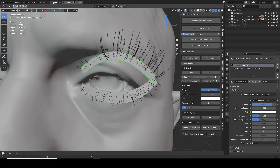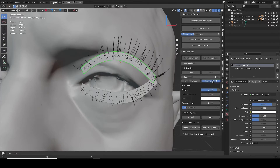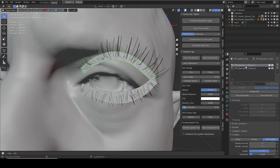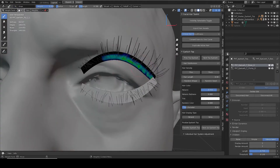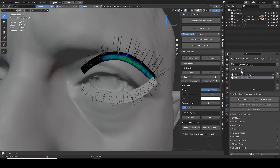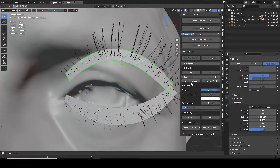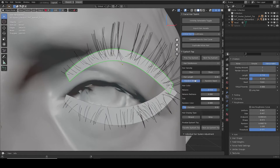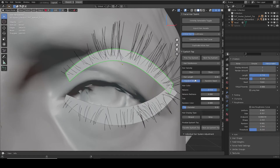Hair length slider will adjust hair length. Random seed will adjust the hair distribution. If the children hair use the interpolated method, it will redistribute within the defined vertex group. When the simple method is chosen, it randomizes within a certain radius. Random shape will change within a certain roughness threshold.